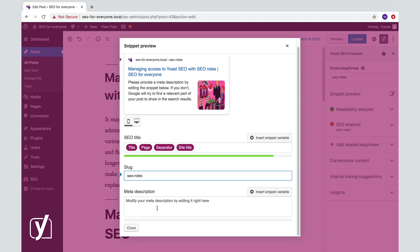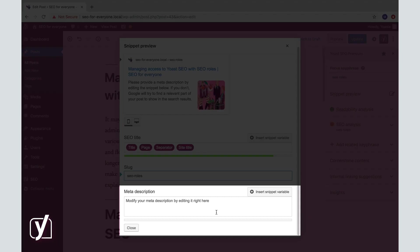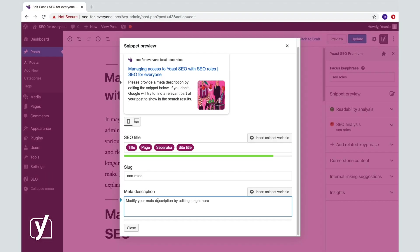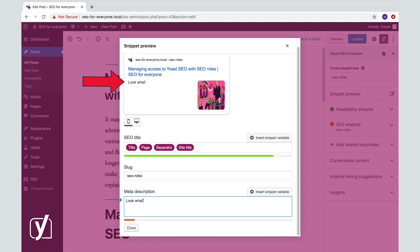Two down, one to go. Let's take a look at the meta description. If you want to edit the meta description, just click on the input field. As soon as you start typing, your new text is shown in the snippet preview.